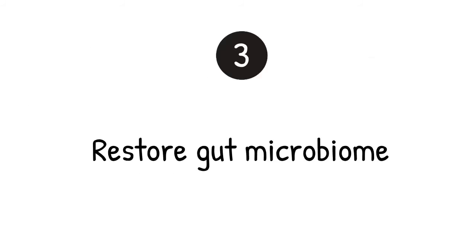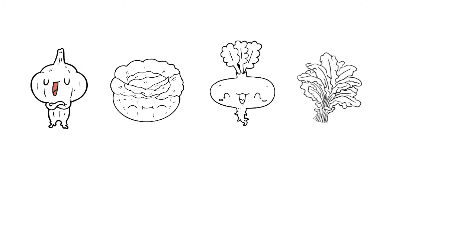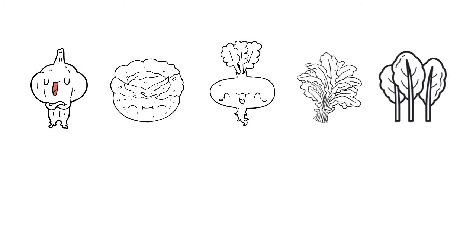Restore gut microbiome to treat candida albicans and SIBO. Garlic, cabbage, turnips, kale, and collards inhibit candida growth.